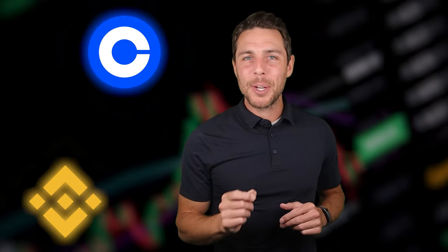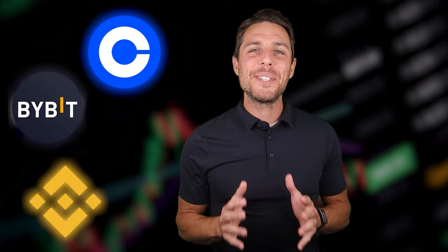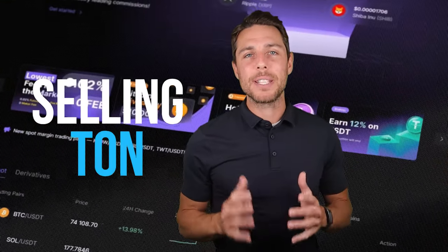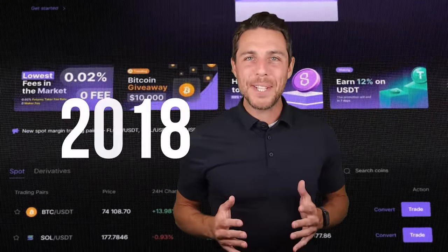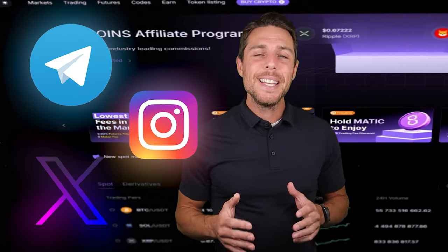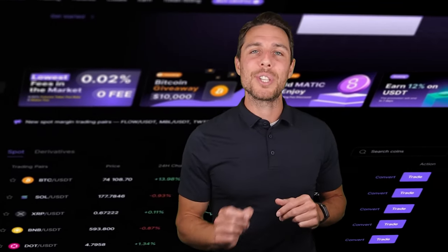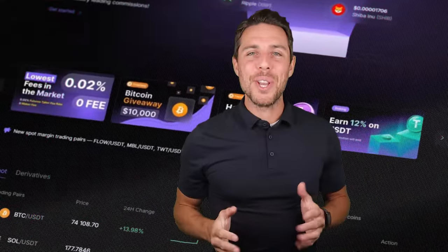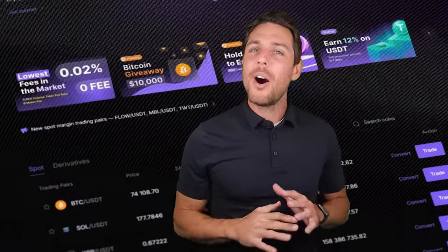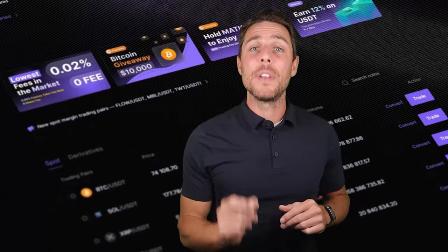Binance, Bybit, and Coinbase are widely recognized exchanges for buying and selling cryptocurrency. CoinsPS, in contrast, appears to be a specialized platform specifically for selling TUN. Since its launch in 2018, CoinsPS has been active on Twitter, Instagram, and Telegram, demonstrating its reliability and reputation as a top player in the crypto exchange industry. For more information, you can check out the project's website or social media profiles. All relevant links are available in the video description.